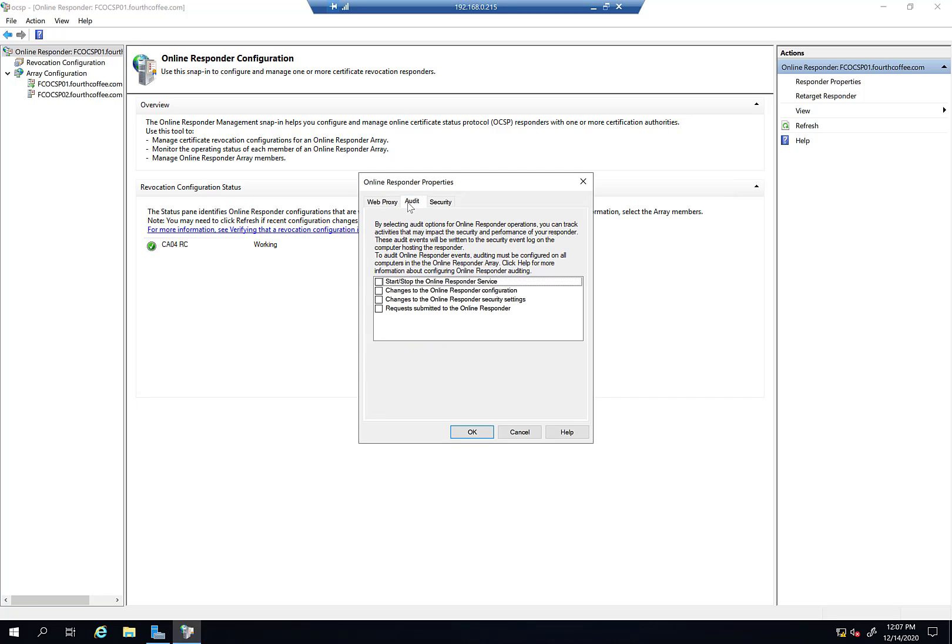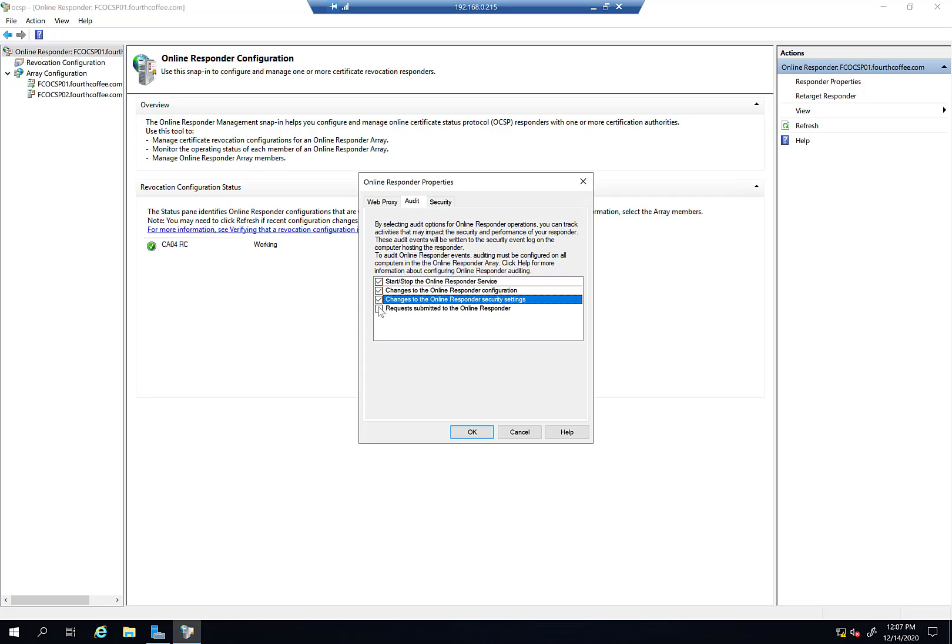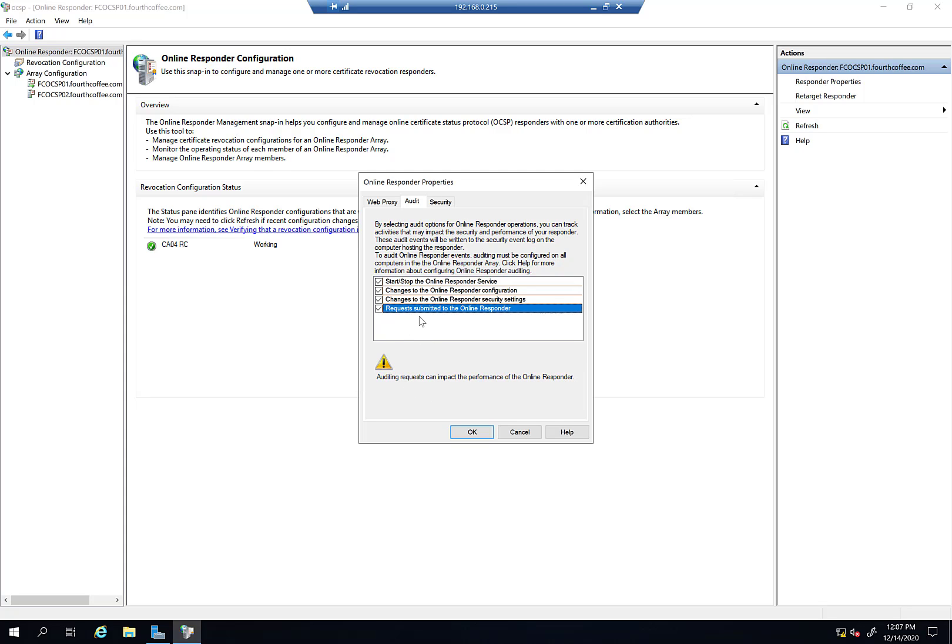As far as auditing, here's a good thing. You can enable auditing, which would probably be good to do so that security events get logged whenever anything happens. Like it's mentioned here, if you audit the requests that are submitted, since the whole function of this thing is to respond to requests, you're probably going to get a lot of information there. So you may not want that enabled.